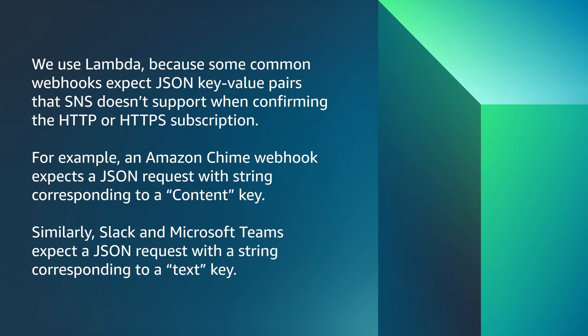We use Lambda because some common webhooks expect JSON key value pairs that SNS doesn't support when confirming the HTTP or HTTPS subscription. For example, an Amazon Chime webhook expects a JSON request with string corresponding to a content key.